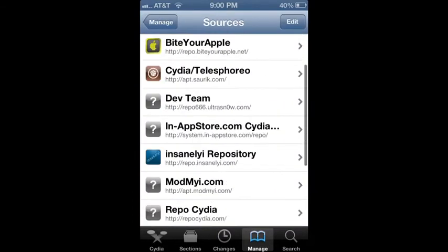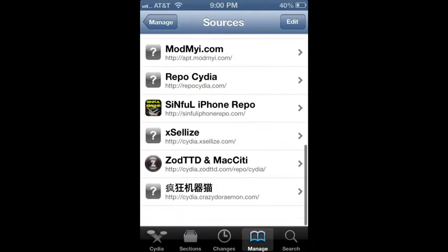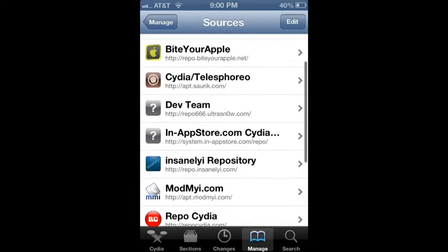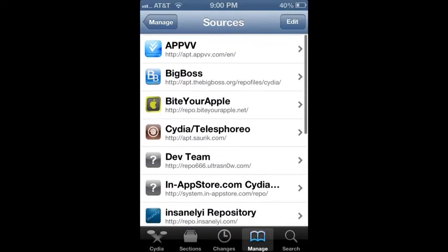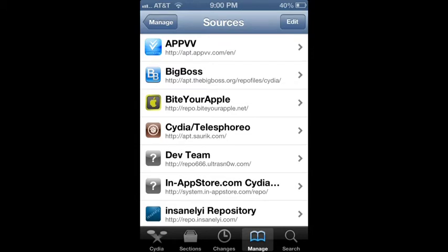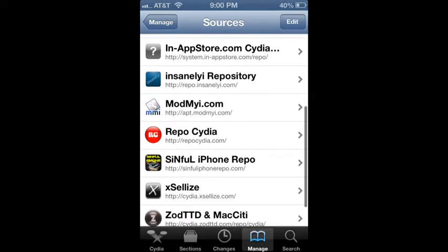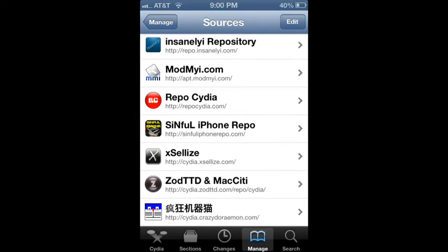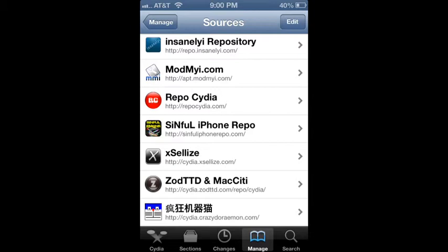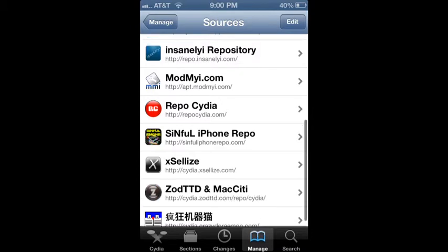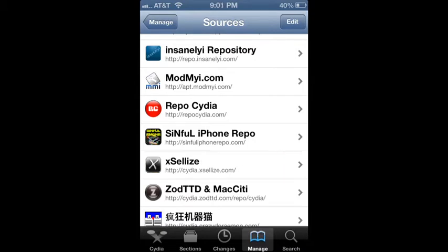And then you're going to want to add what I add. So I would add, first off, add this one right here. It's Cydia, here I'll zoom in for you. Cydia.exalize.com, right there. If you can see, it's the Excelize. Cydia.exalize.com. Add that, then add sinfuliphonerepo, HTTP, sinfuliphonerepo.com.